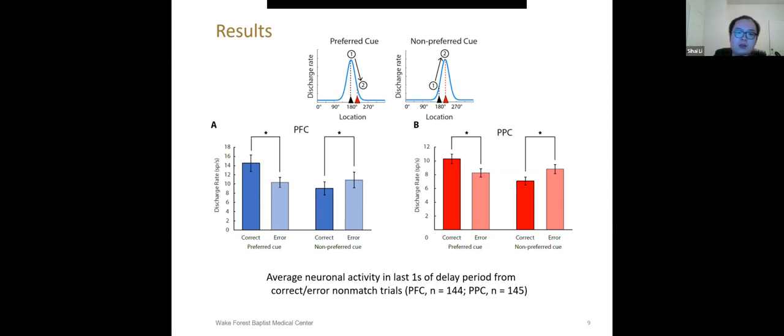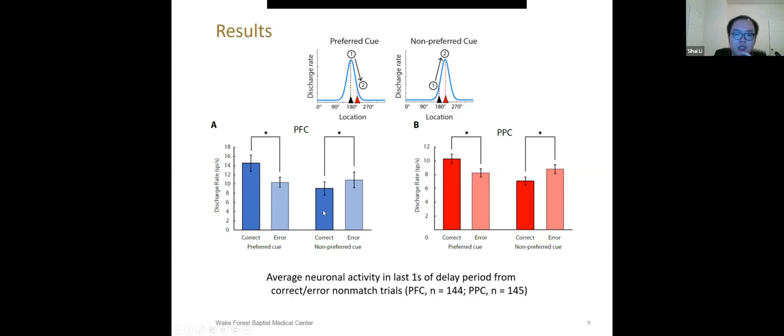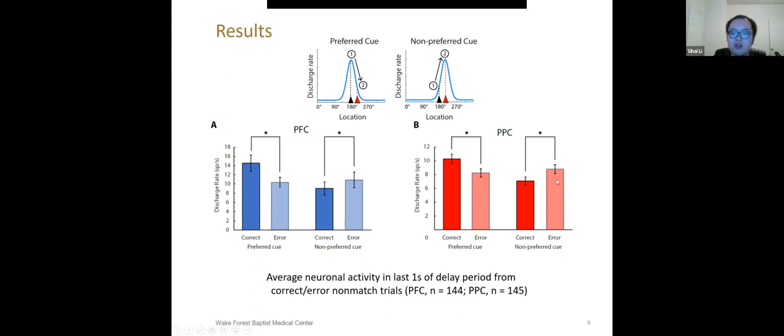The opposite situation is called non-preferred cue. If the first cue appears at lower firing rates in this condition, it means the firing rate will drift up in error trials. Indeed, as the result from PFC shows, the last one second delay activity in correct trials is lower than the one in error trials, which means in error trials, the activity drifts up, which is exactly the same as our hypothesis predicts. What's more, we also find PPC activity fits this hypothesis as same good as PFC.